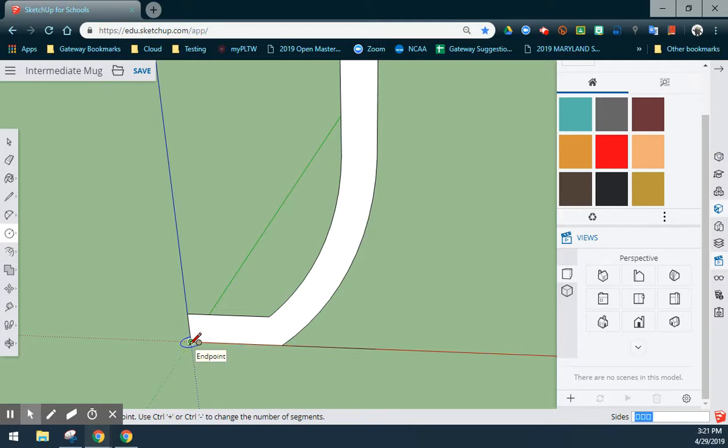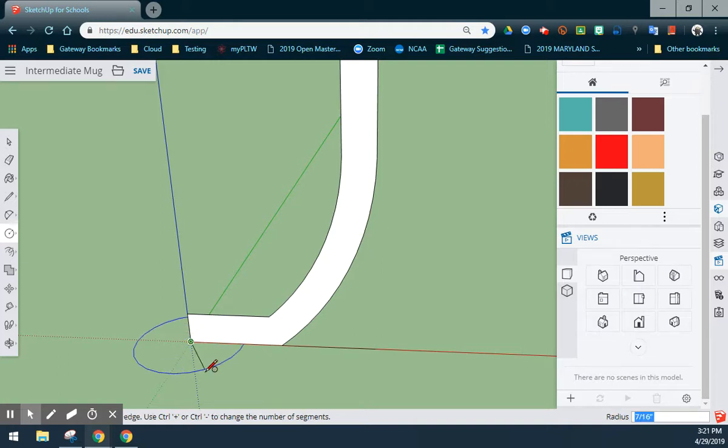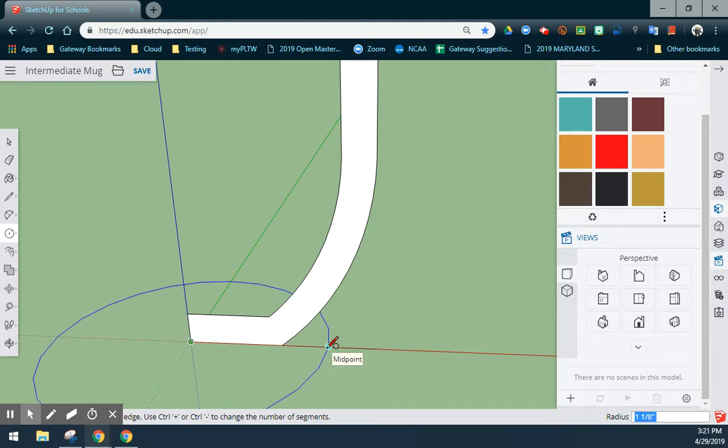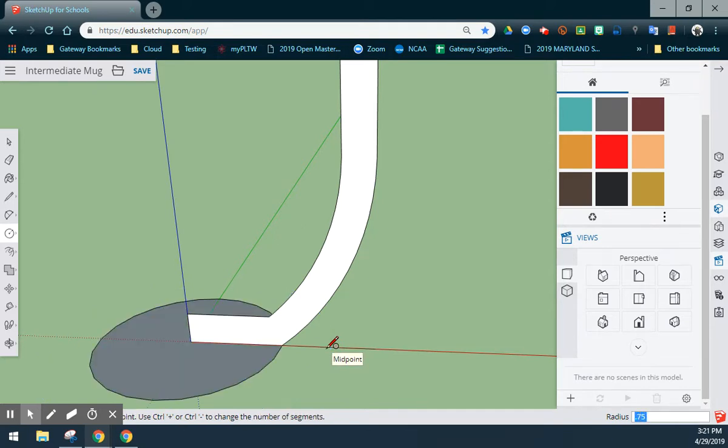I want to make sure that I'm following either the blue or the red axis. In this case, the view that we are looking at, the blue would be the best. Once I select once, I'm going to drag my circle out, and I'm going to give that circle a radius of 0.75 inches.